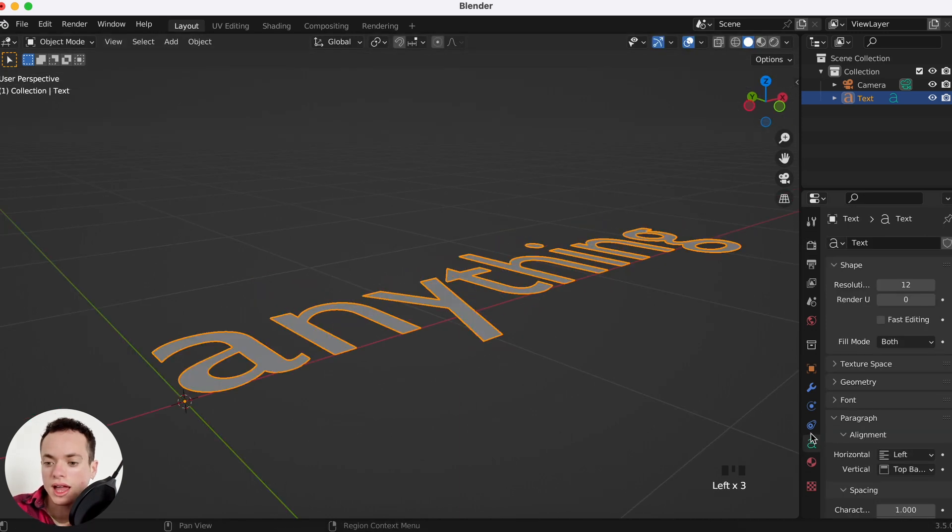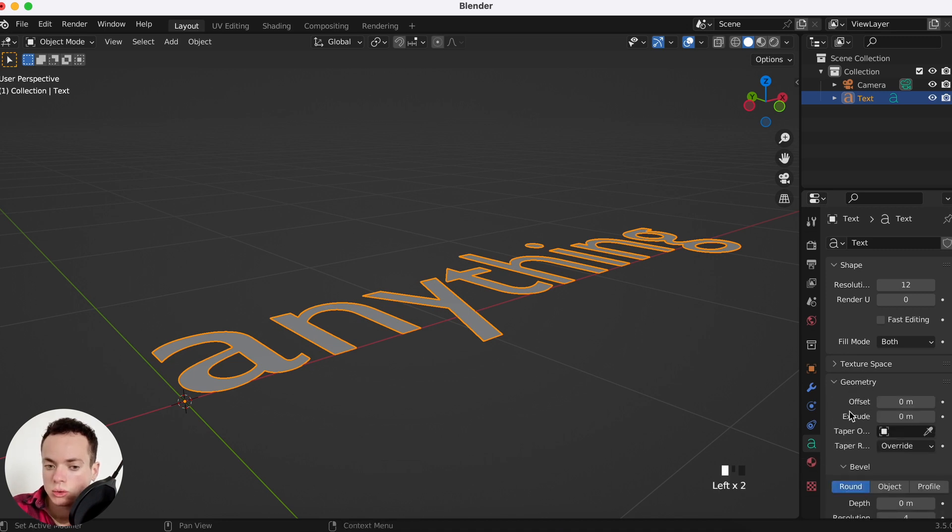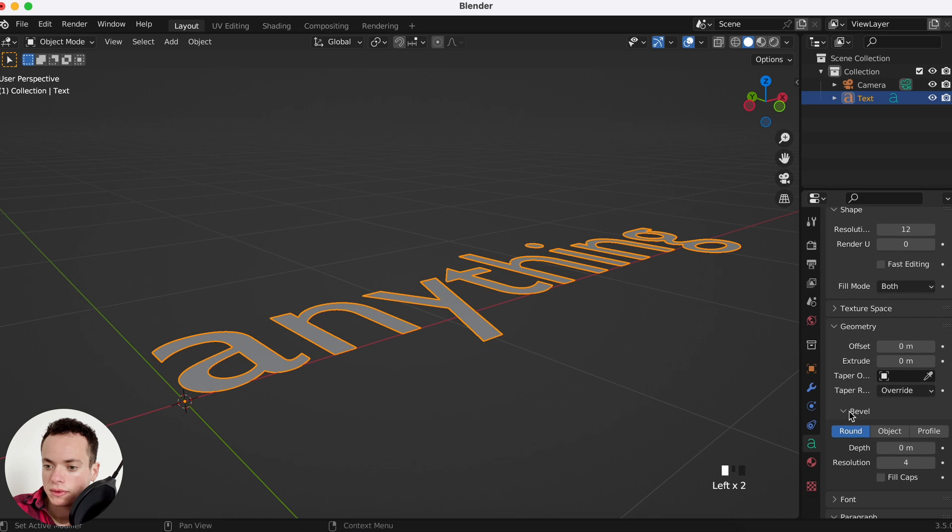Now we can go in the Object Data Properties tab. Under Geometry we can extrude. We can put more here and you see now it's in 3D.